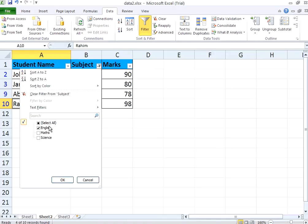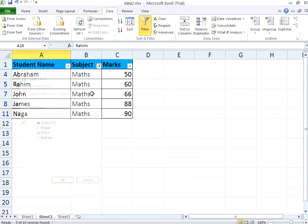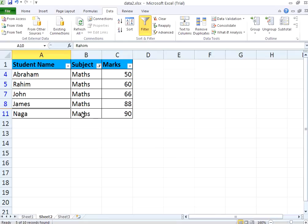I want to know only the mathematics marks. Just uncheck that. Click maths. You get these values.